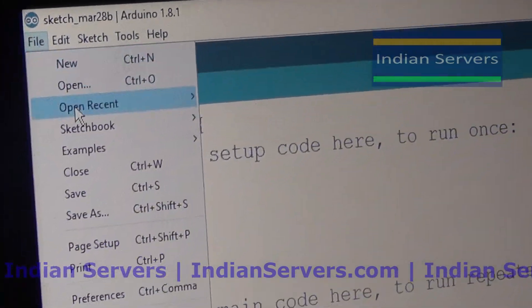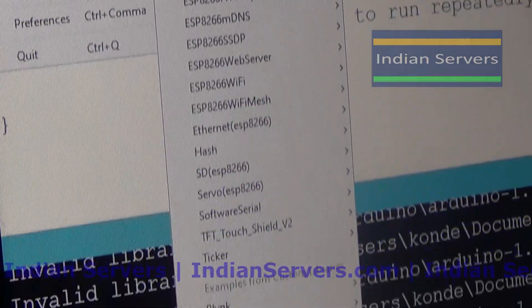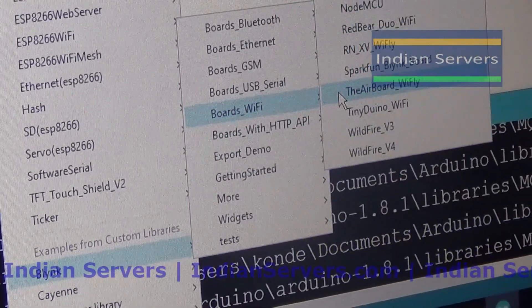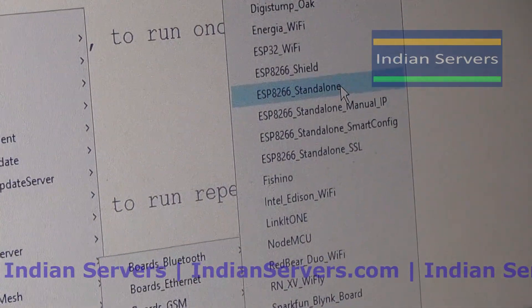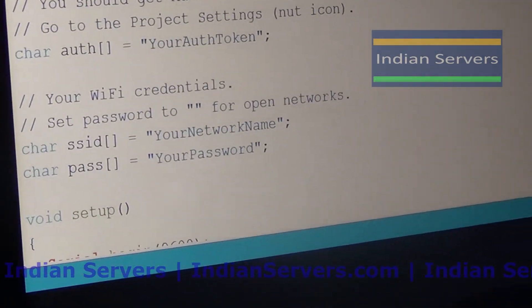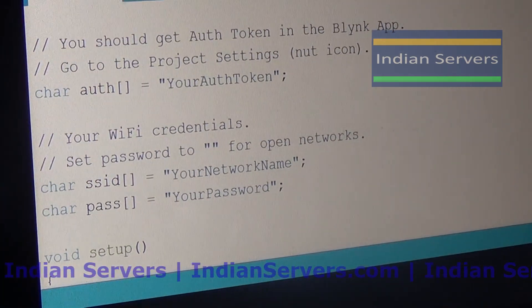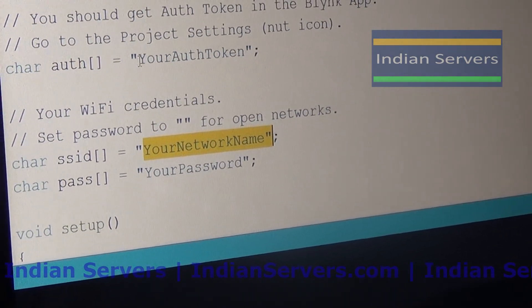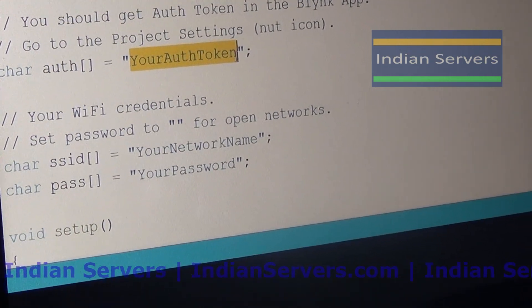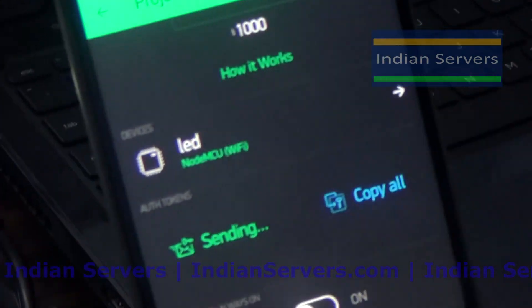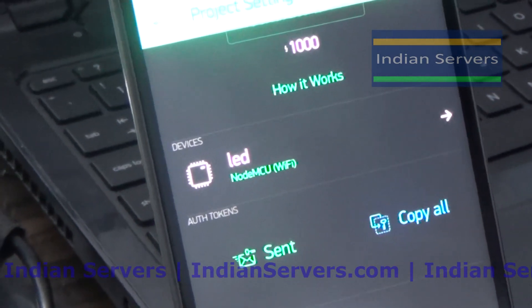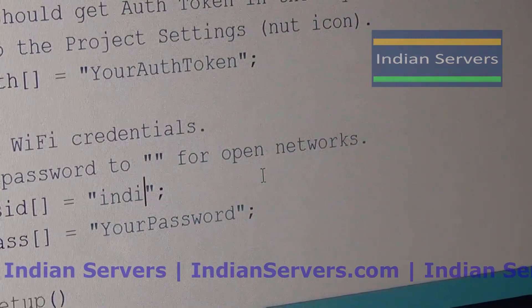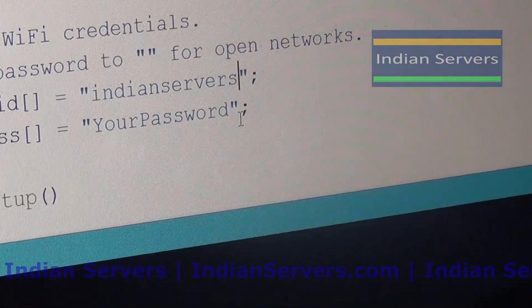Go to Examples in Arduino IDE. Since we have already installed the Blynk library, go to Blynk. We are using a Wi-Fi board, so select Wi-Fi and then select ESP Standalone. You will get a sample program which we need to modify. We have to place our authentication key, network name (SSID), and network password. You will receive the authentication token in your registered email. Copy and paste it into the program, then provide the Wi-Fi name and password.